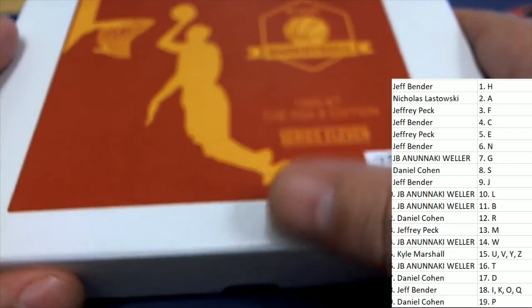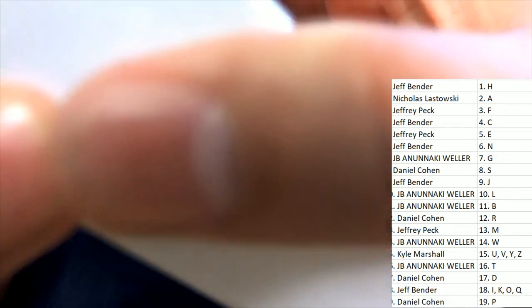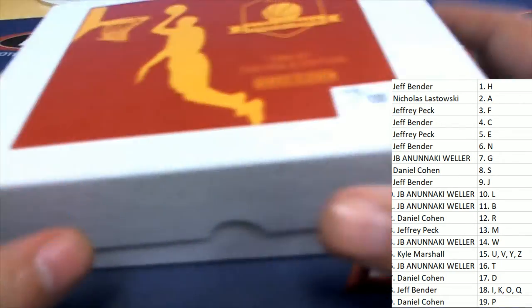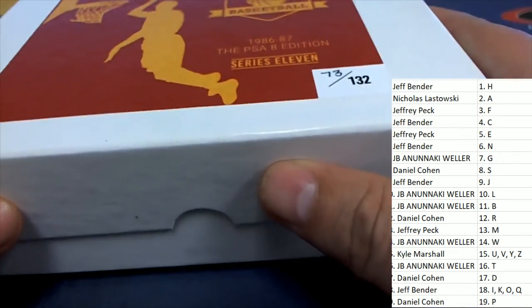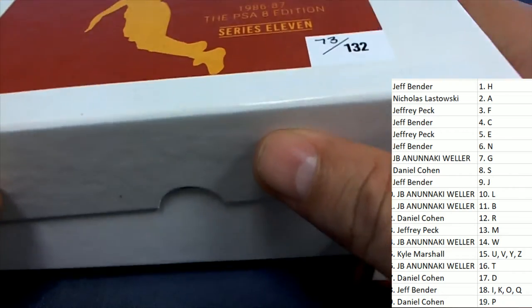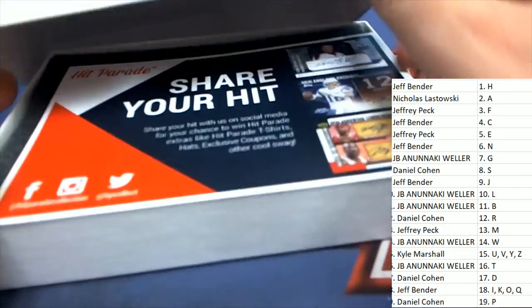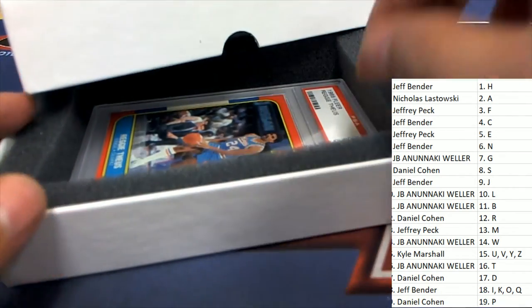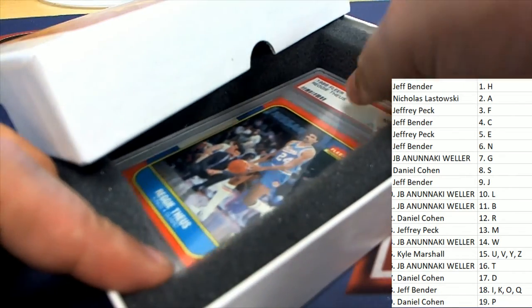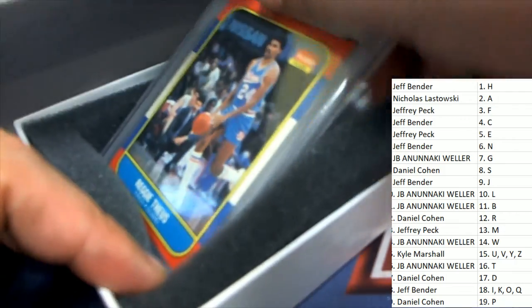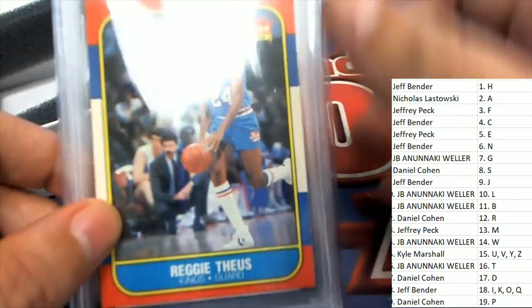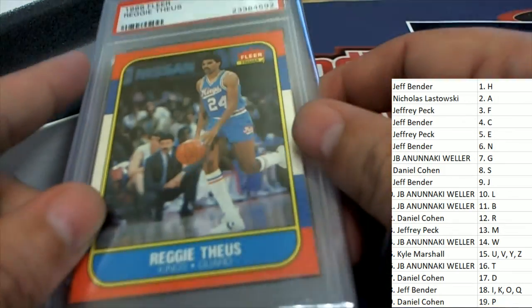Is it the MJ? Is it time for Michael Jordan? It is not time for Michael Jordan. It's time for Reggie Theus.